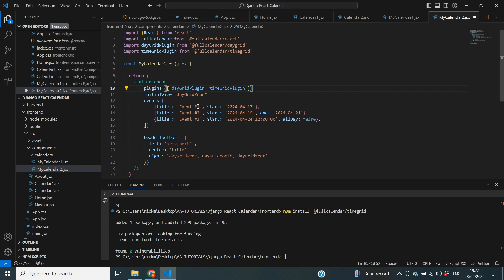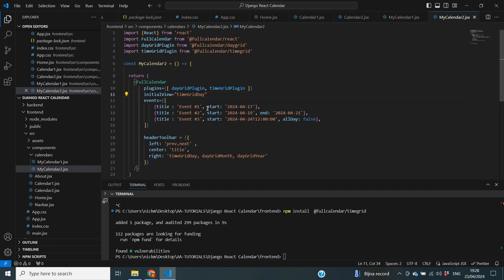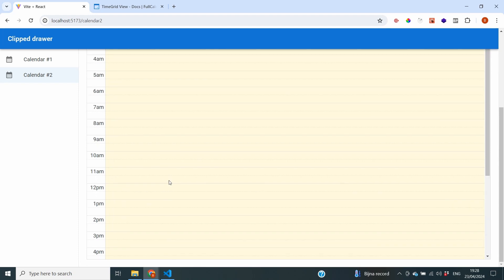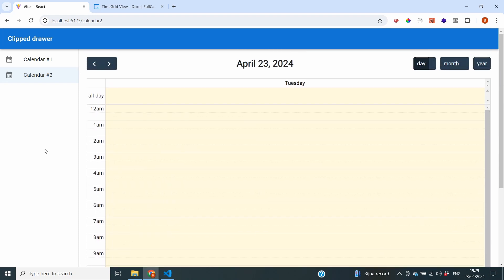Similarly as before, there are a few different options we can use. The most notable are time grid day and time grid week. I'm going to change our initial view to time grid day, and also replace our day grid week button with the time grid day button. After starting our server with npm run dev, we can see in our calendar that it displays a single day in blocks of hours, so we can show our appointments in much more detail.